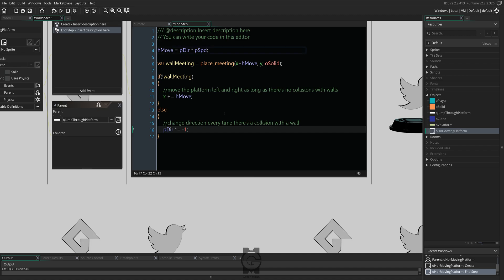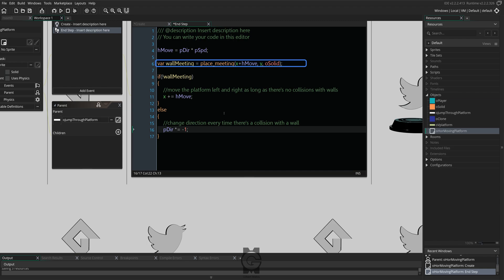In the first line, we're assigning our horizontal speed based on the direction multiplied by our moving speed. We then create a temporary variable called wall meeting which takes for collisions on either left or right based on the direction the platform is moving.